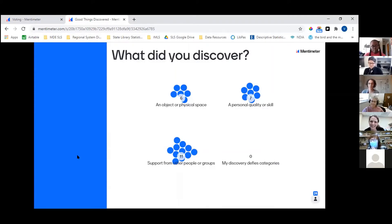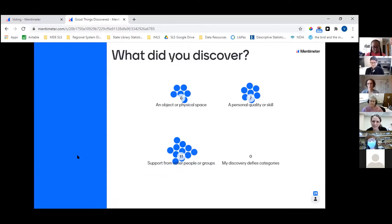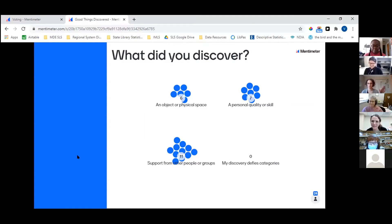How about a personal quality? What was something you discovered about yourself? You discovered you have incredible endurance for dealing with uncertainty and monotony — that's a great discovery. Stamina, the ability to ask for help — wonderful.